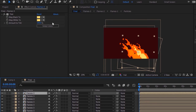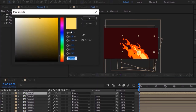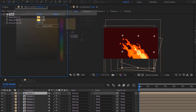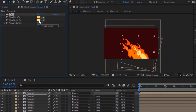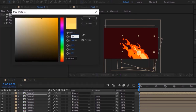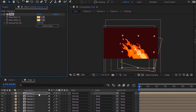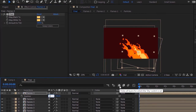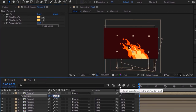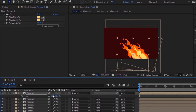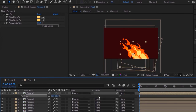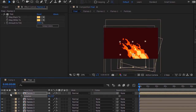Duplicate this layer by pressing Ctrl+D. Again go to the Tint effect and change its color to 41, 62 and 100. Press P to open Position and change its position to 684 and 620. Press S to open Scale and change its scale to 60. Press R for Rotation and change rotation to minus 1 degree.